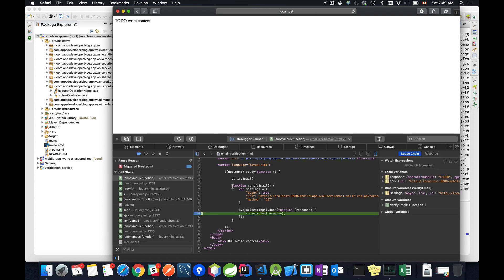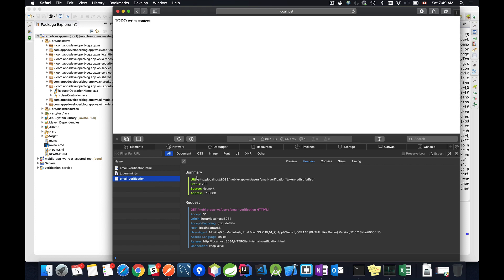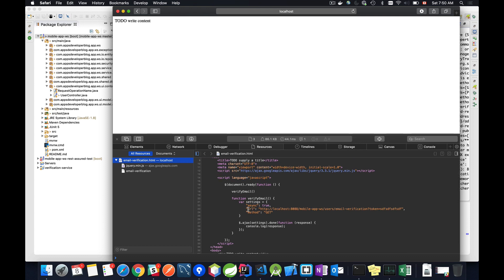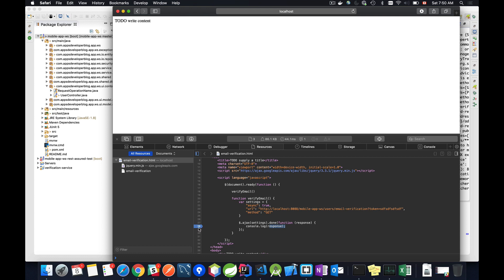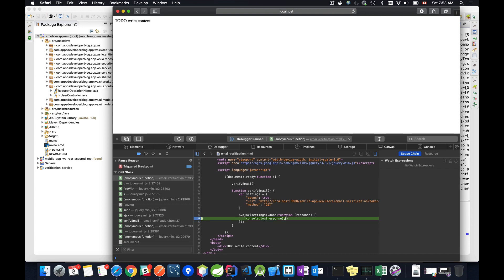I'll refresh it and here we go. I had a breakpoint set in my email notification HTML. Let me remove the breakpoint and resume the debugger. I'll switch to the network tab — this is the request, and we can see that HTTP status is now 200. In the resources tab I can view the source code of my HTML page. In this AJAX function I can put a breakpoint on the left panel with line numbers, and if the HTTP request is successful and we get back a response, this breakpoint will trigger. Refreshing the browser confirms we received the HTTP response back.